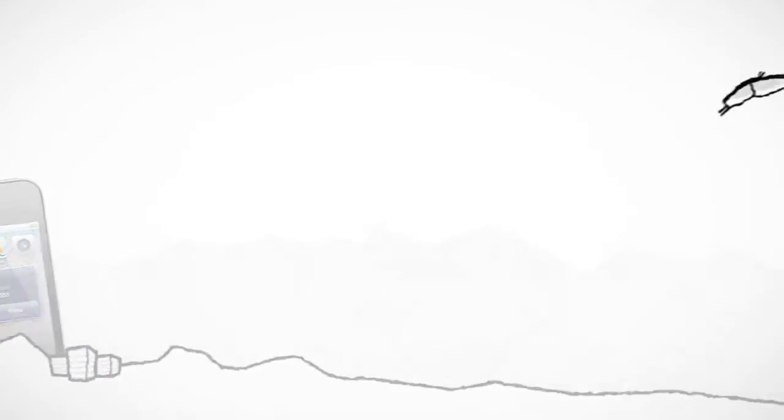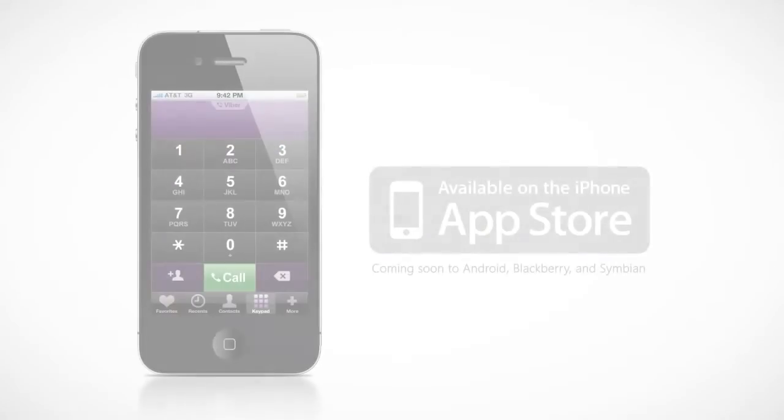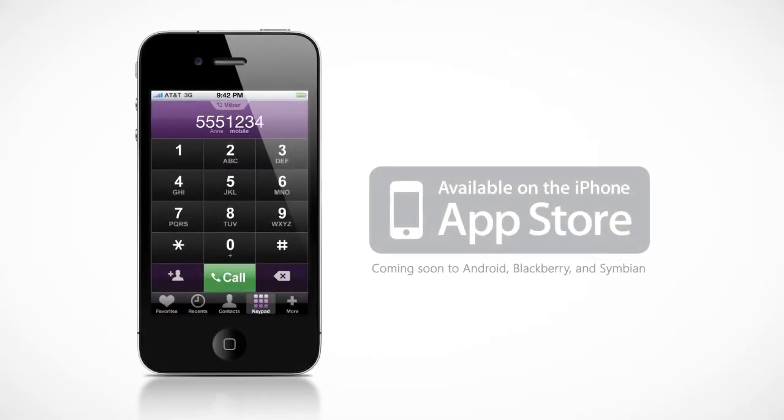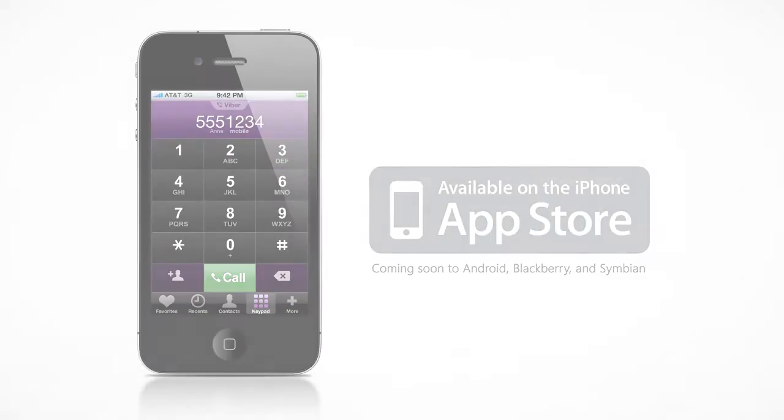So what are you waiting for? Download the free Viber application for your iPhone and start saving money today.